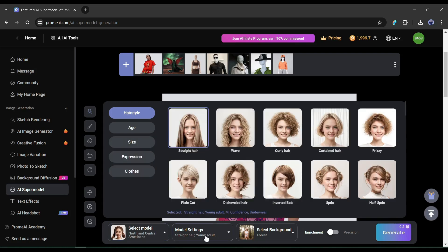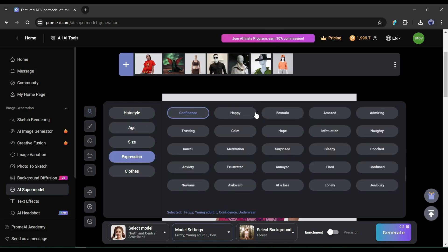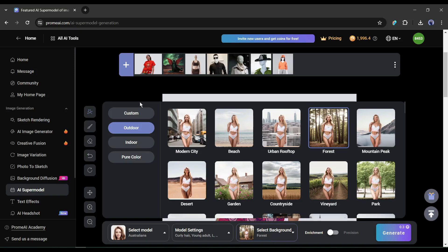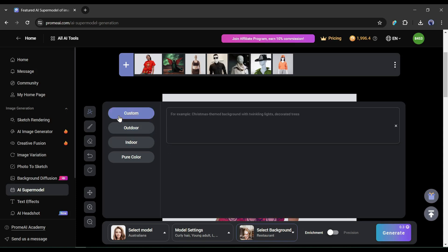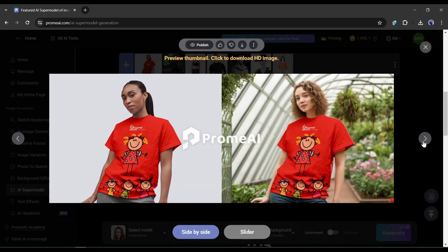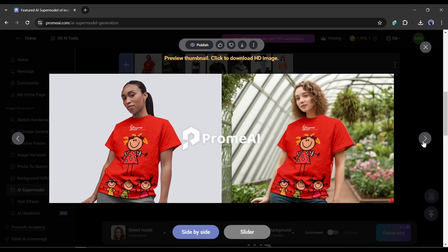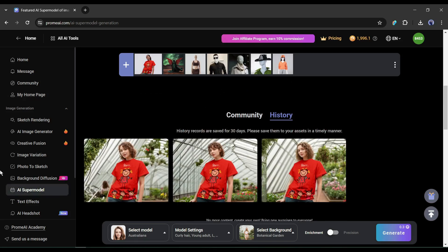After selecting the model, come to the model setting option where you will find options to customize: hairstyle, age, product size, model expression, and clothing. After the model setting, come to the background setting where you will find options in pure color, indoor, and outdoor. If you want a custom background, enter your background prompt in the box. After generating, you can see the difference between the mockup model and the newly generated supermodel — it looks very professional and can surely increase the sales rate of your product.